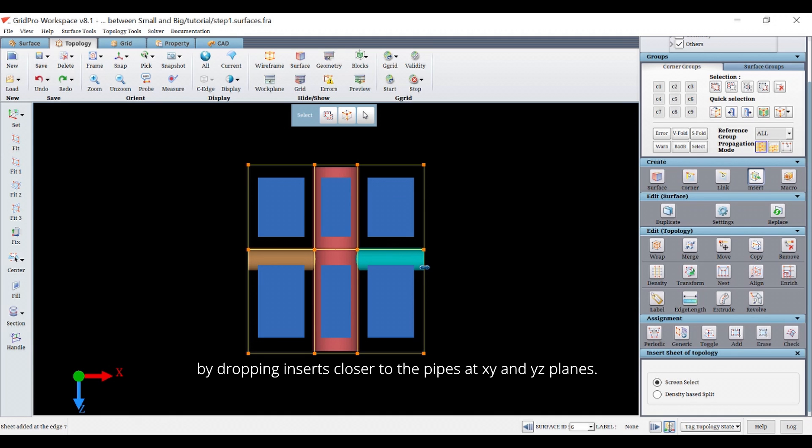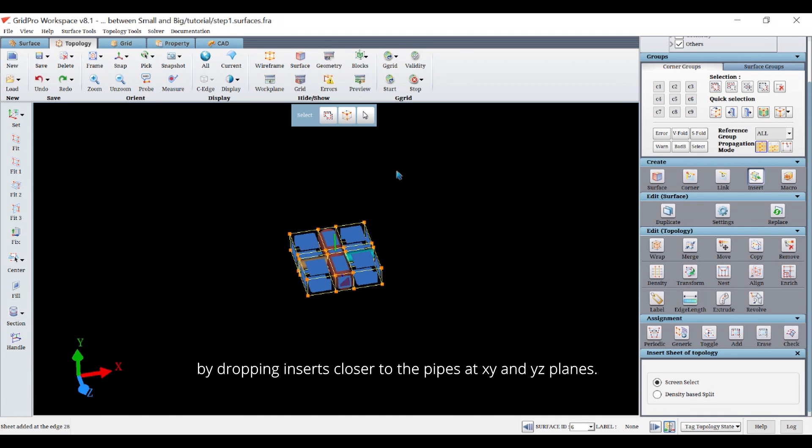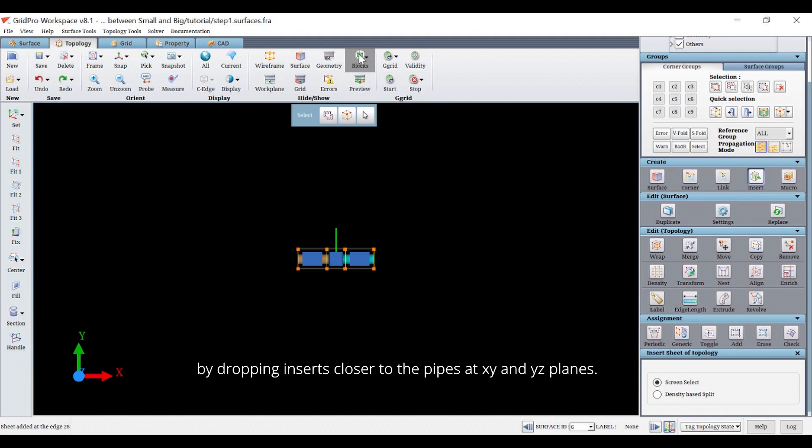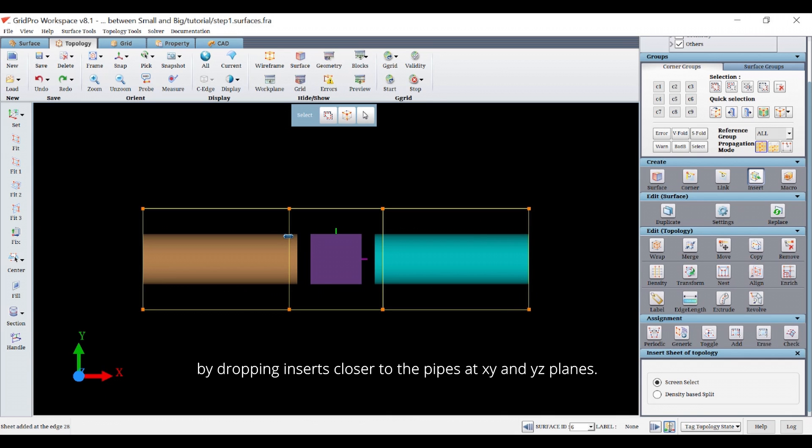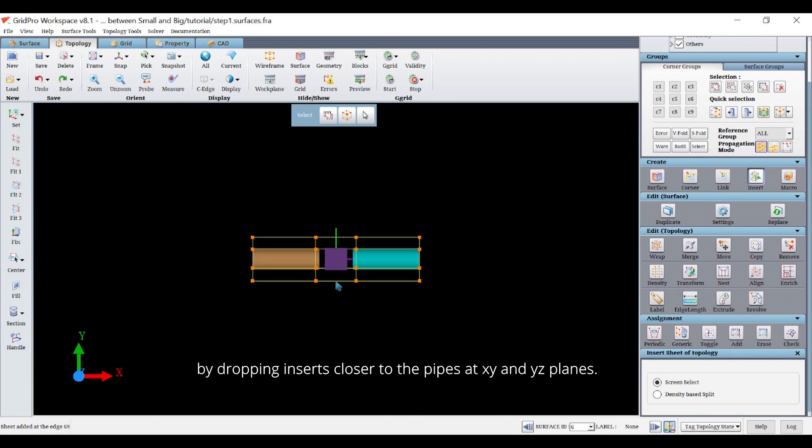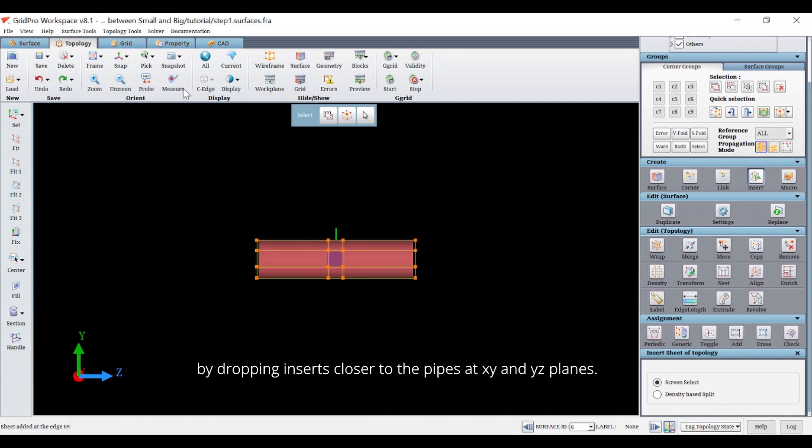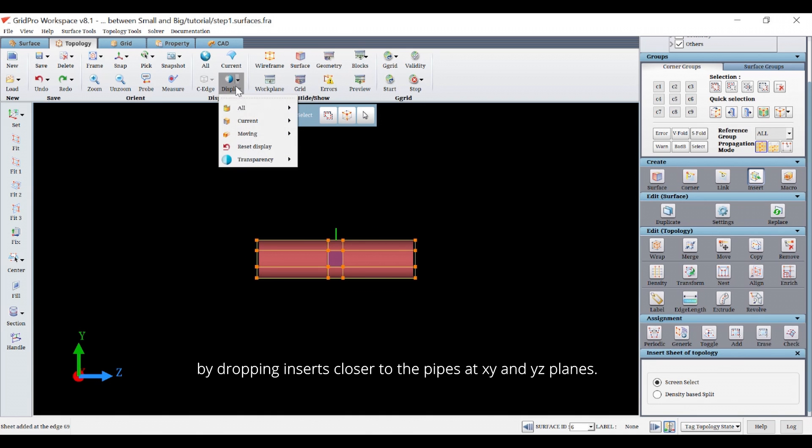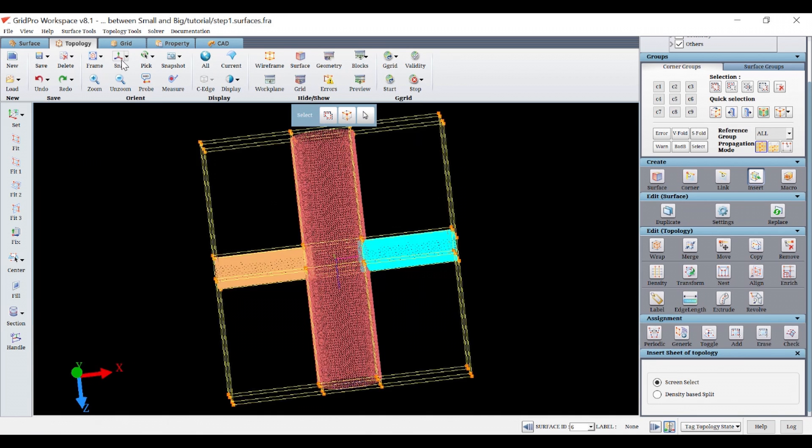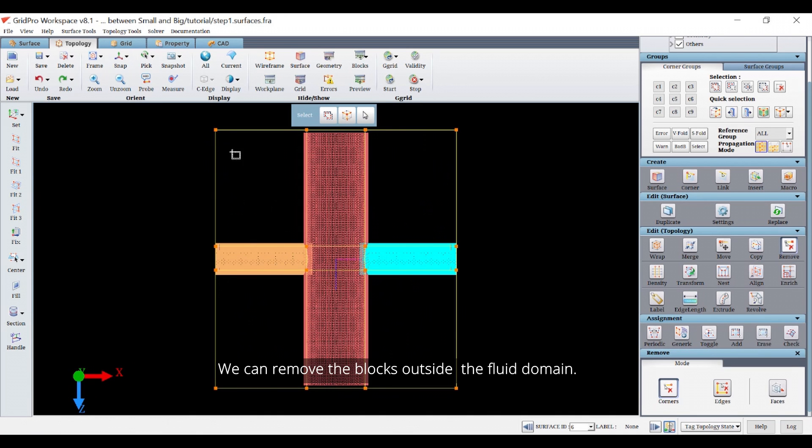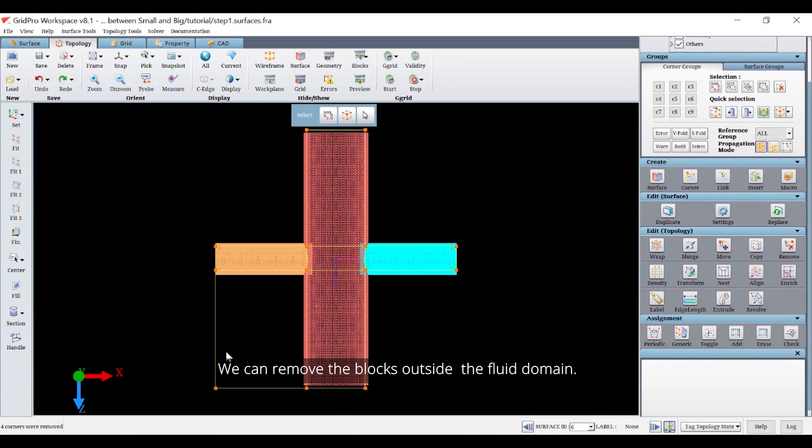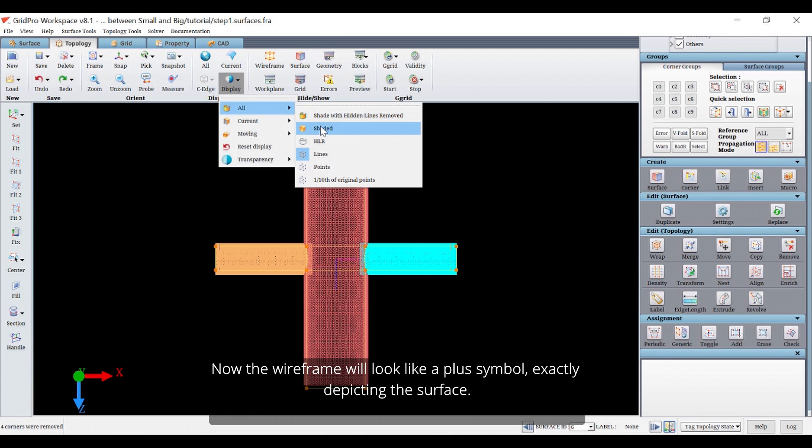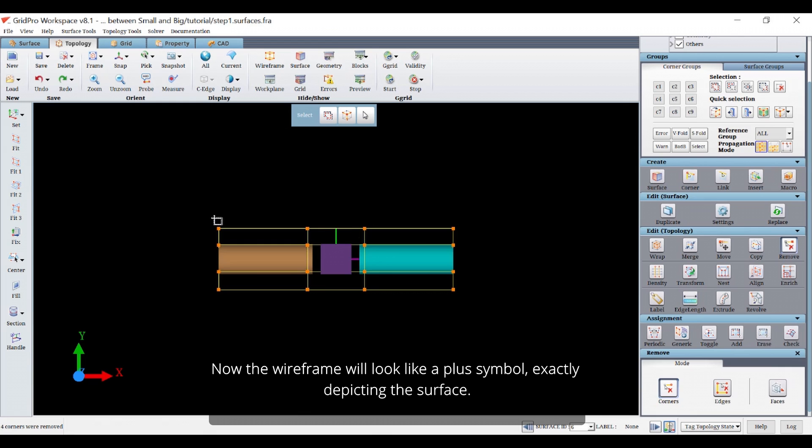Similarly, address the smaller pipes by dropping insert closer to the pipes at xy and yz planes. We can remove the blocks outside the flow with the mine. Now the wireframe will look like a plus symbol exactly depicting the surface.